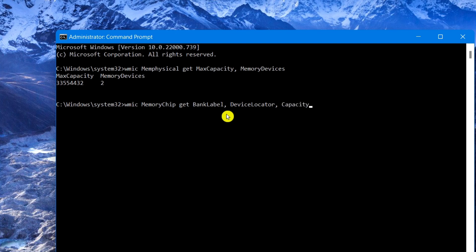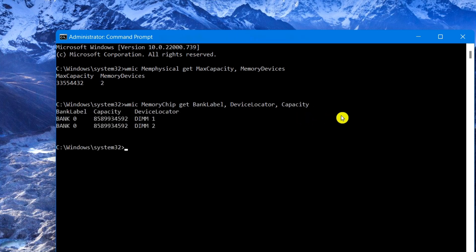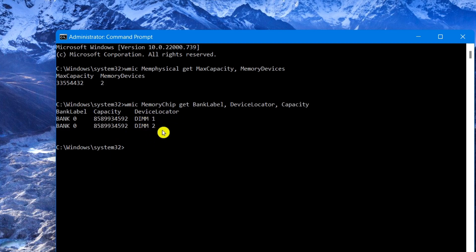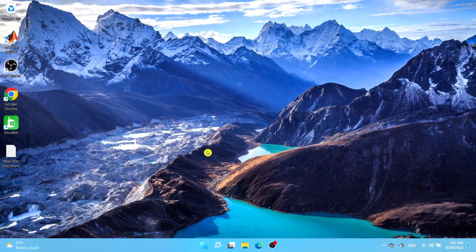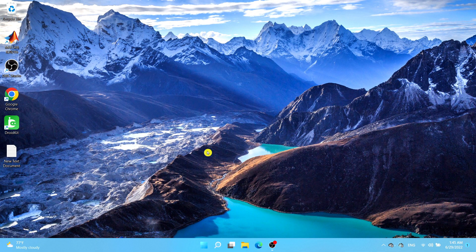Once you type in that exact command, press Enter. It displays the bank label, the capacity, and the device locators. As you can see, there are two device locators shown. After you confirm that, go ahead and exit out.